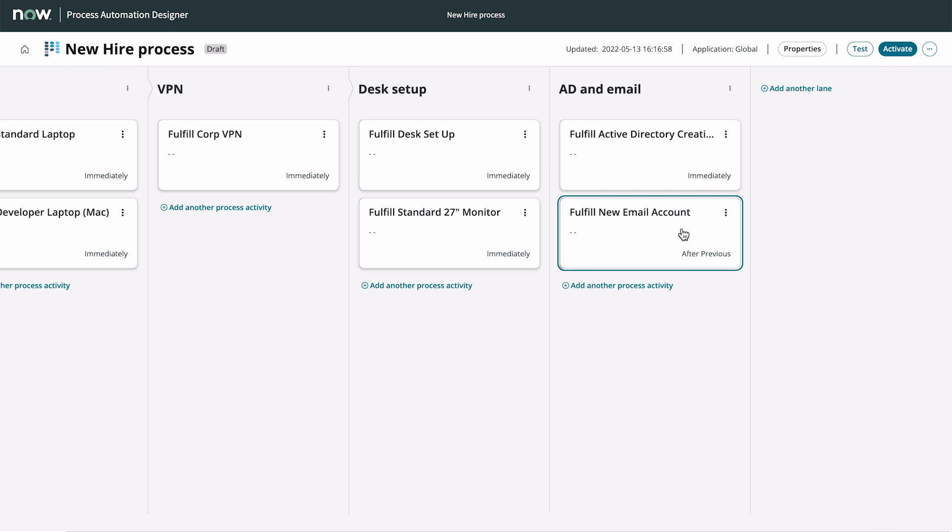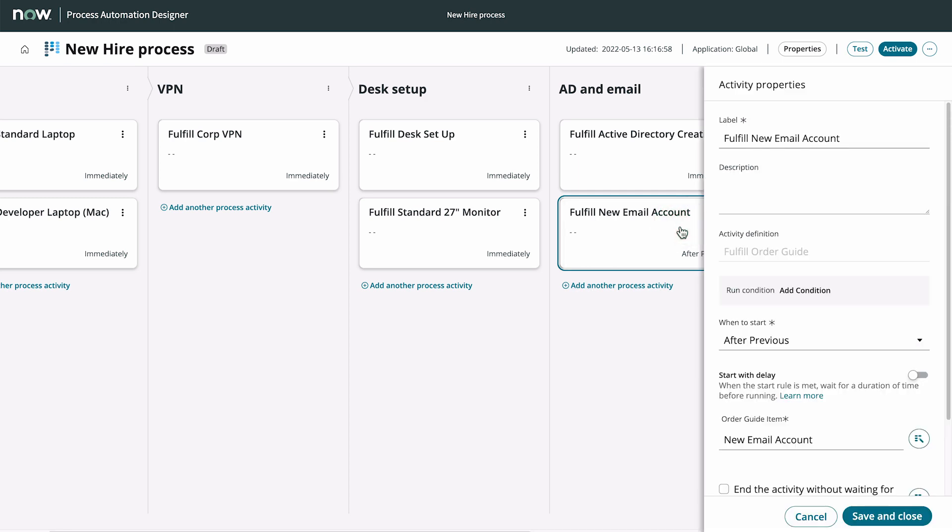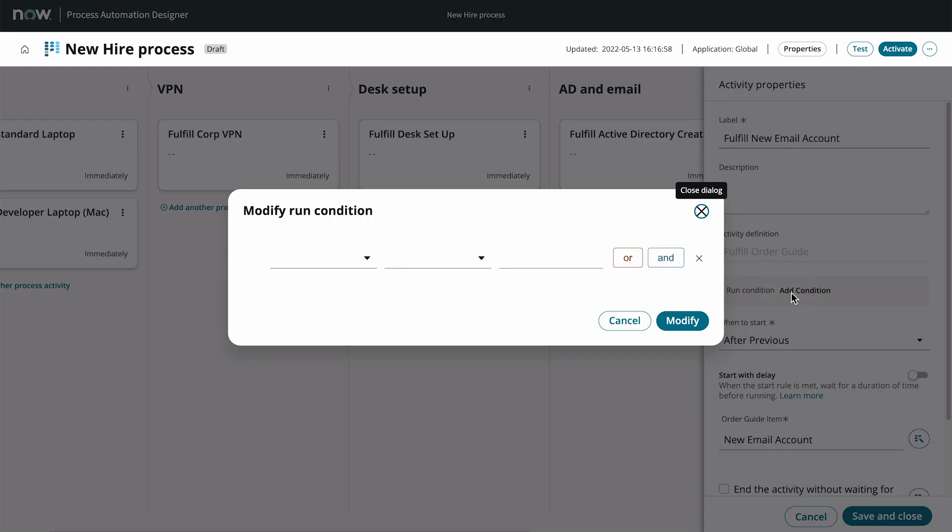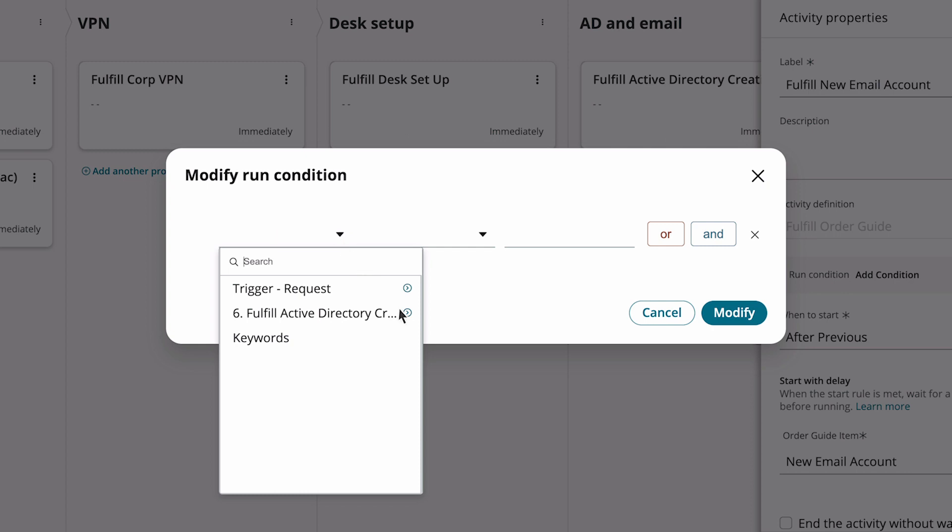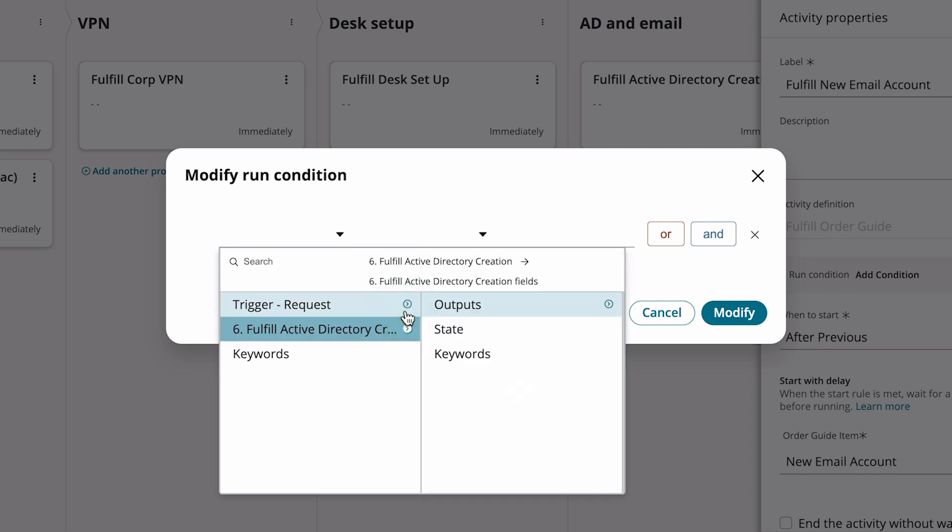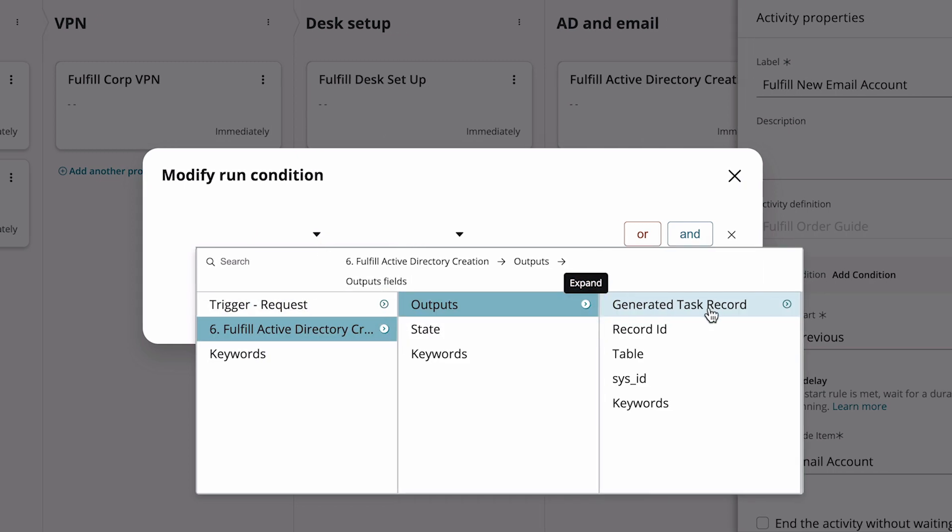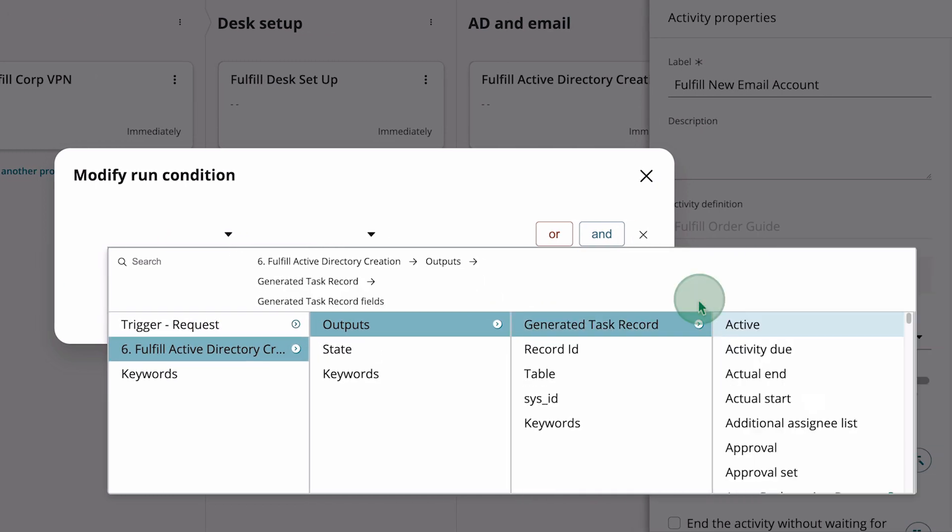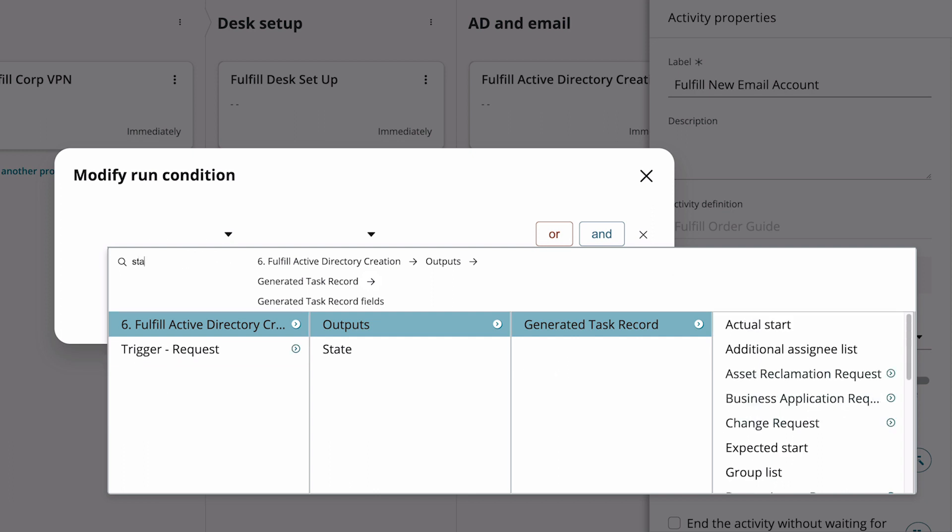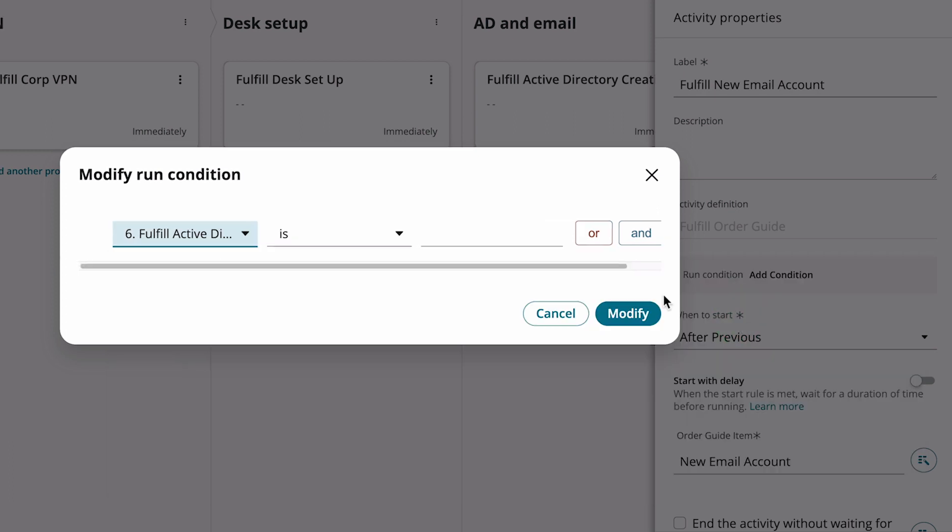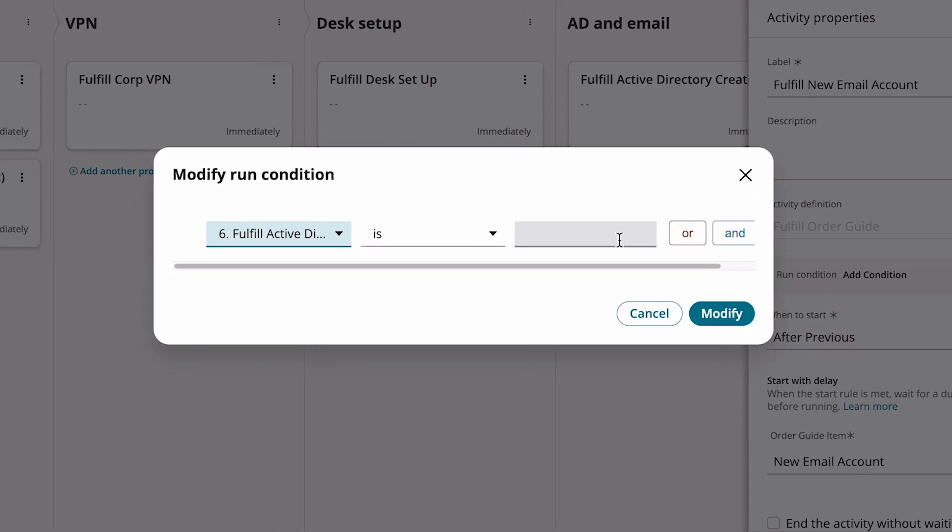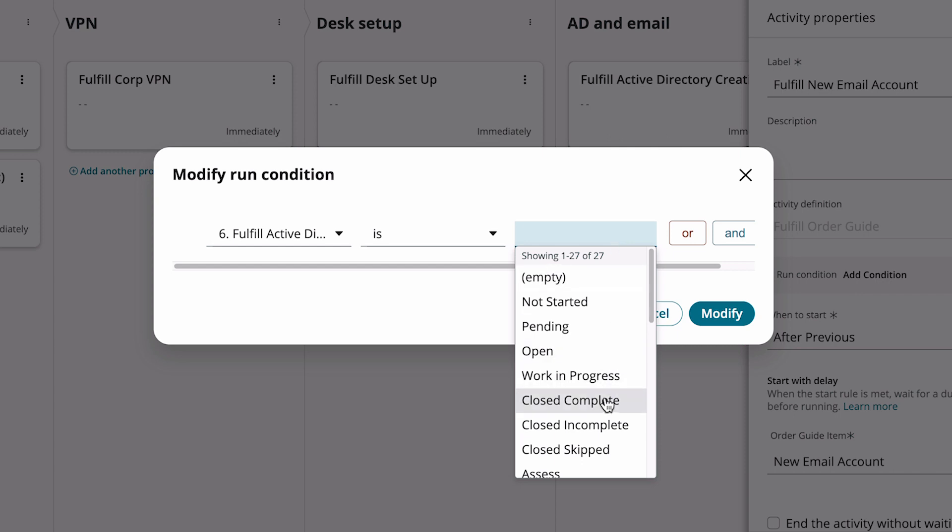We reopen the activity to add our condition. We select the outputs from the previous step in the generated task record and search for the state. Then we select the state Closed Complete.